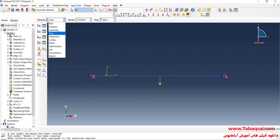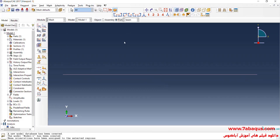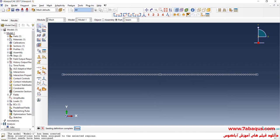In the next step I will enter the Mesh module and click on Seed Part. I will enter an approximate global size equal to 0.01 meters and confirm. Then I will click on Mesh Part and confirm.